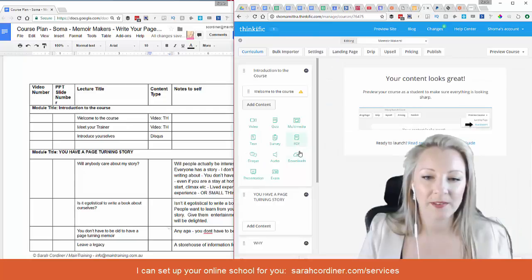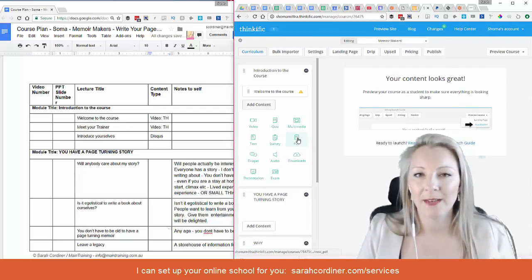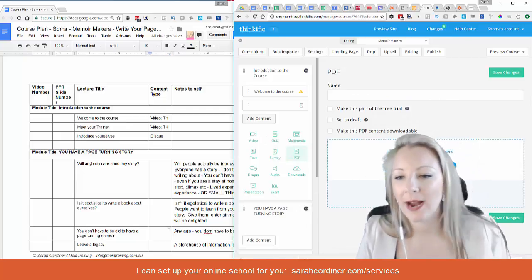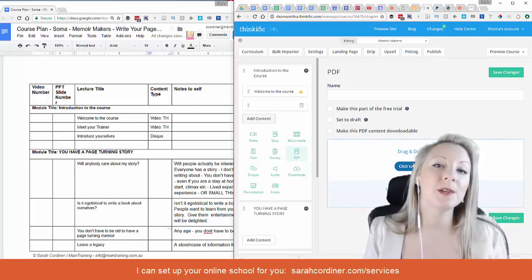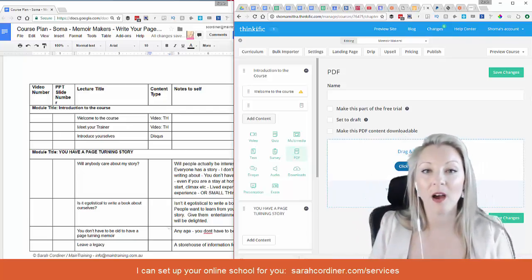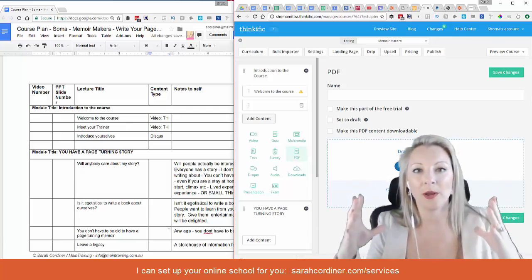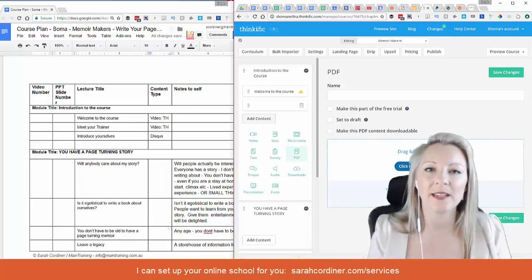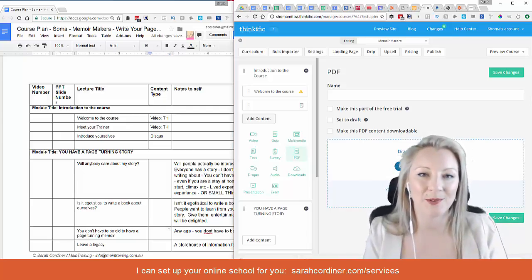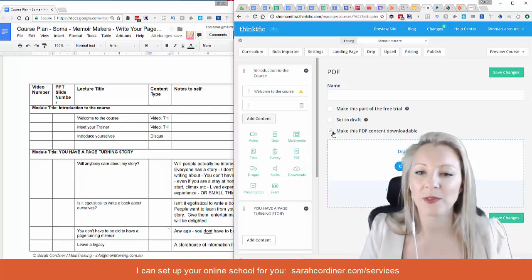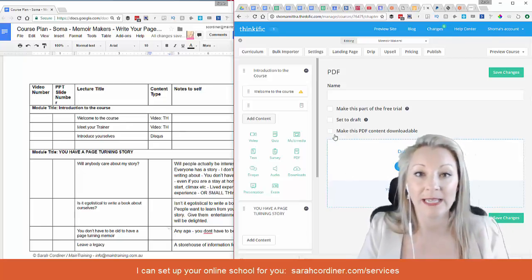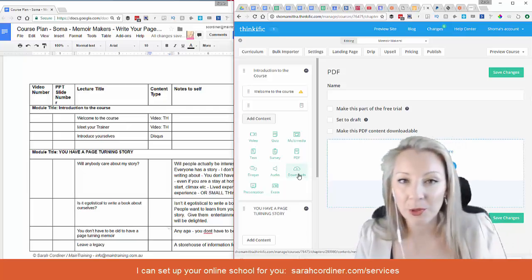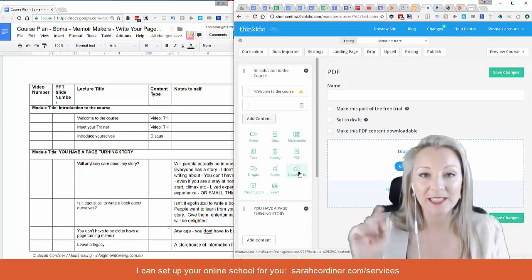There are two things that might seem similar: a PDF lecture type and a Download lecture type. With the PDF lecture type, when you upload a PDF file, students can see that PDF file live — it opens right there inside the school on screen without having to open it in Adobe or a separate viewer. You can also choose whether or not you want the content to be downloadable. The Download type is slightly different — it can be any type of file, where people simply press a download button.